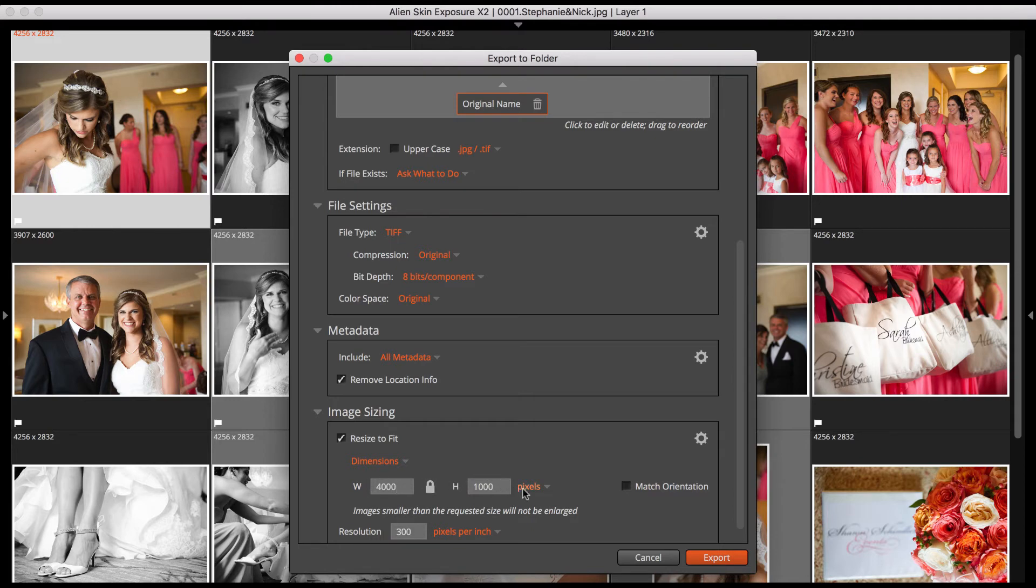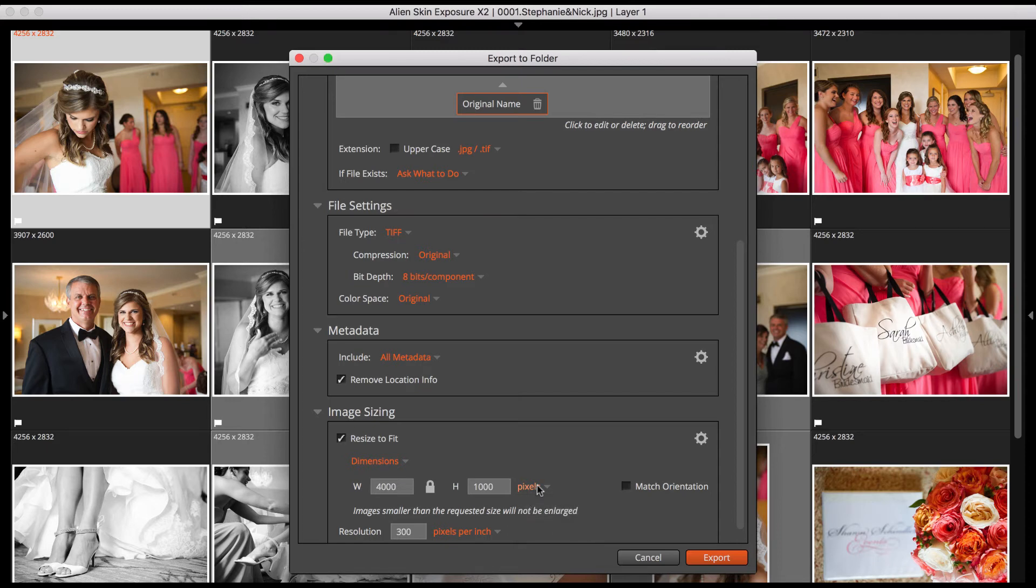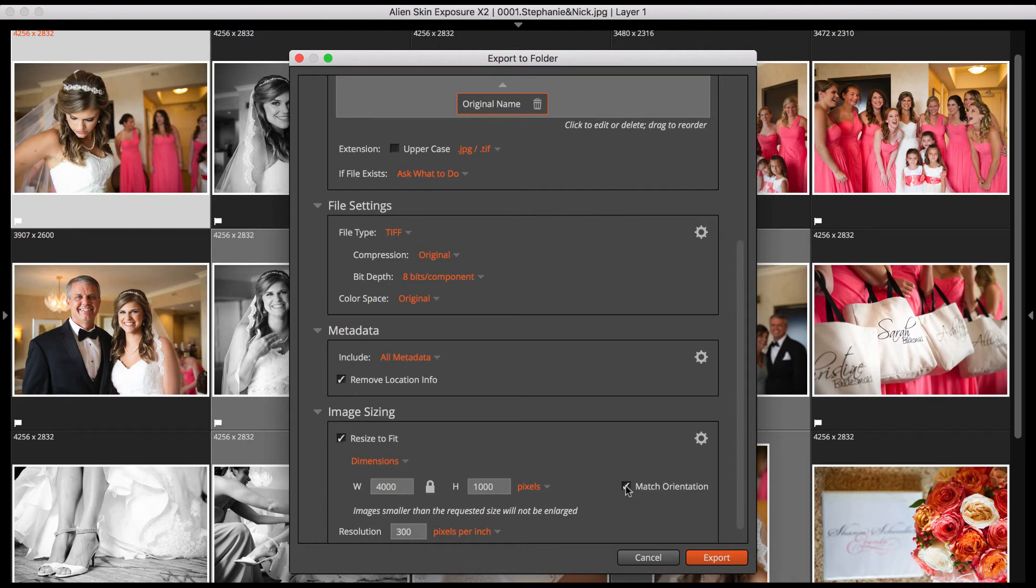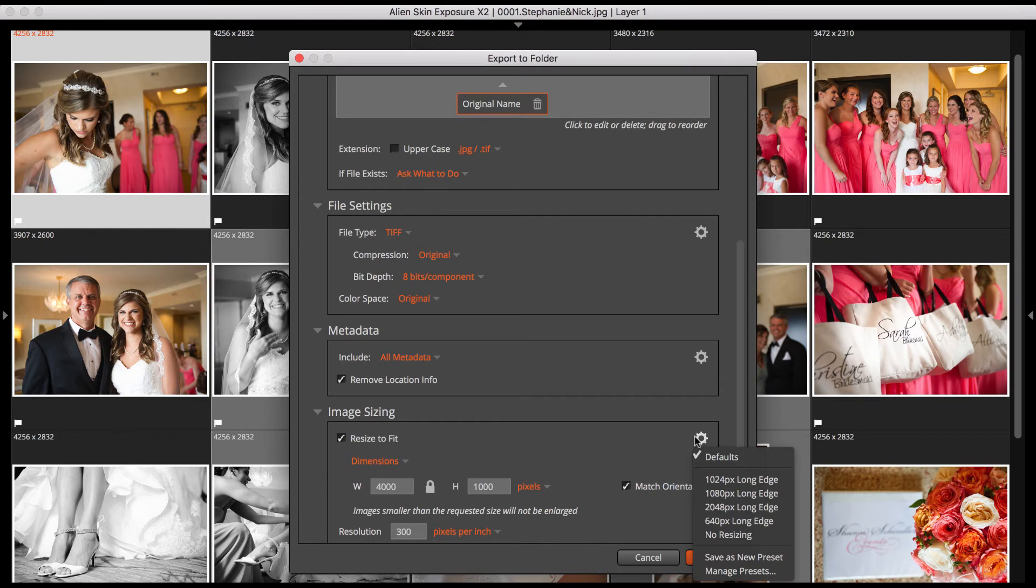You can choose between pixels, inches, and centimeters. Note that Exposure will not enlarge your image. For that you can use Alien Skin Blow Up, which is available in the Exposure X2 bundle. You can match the orientation, which means the height will be automatically swapped as necessary to match the portrait or landscape orientation of the image being exported. When you've set it how you like it, you can save your settings as a new image sizing preset.